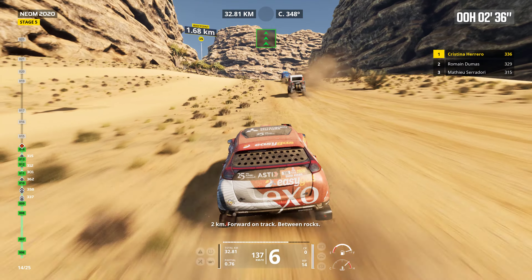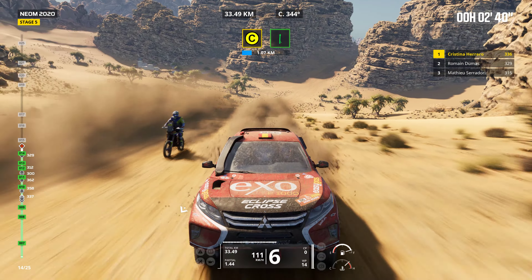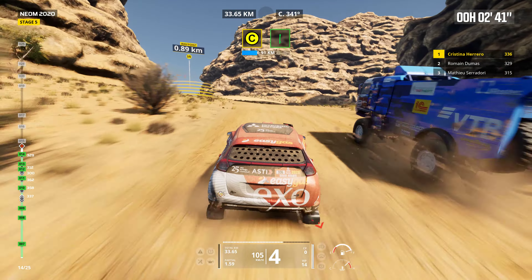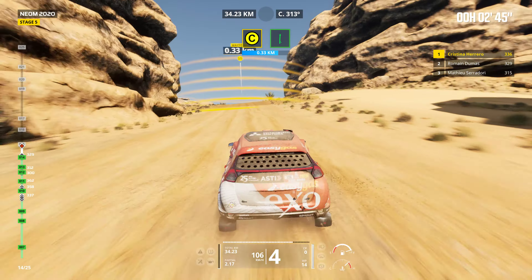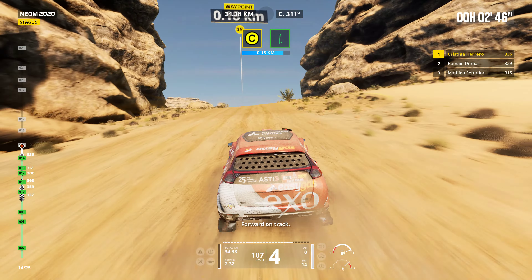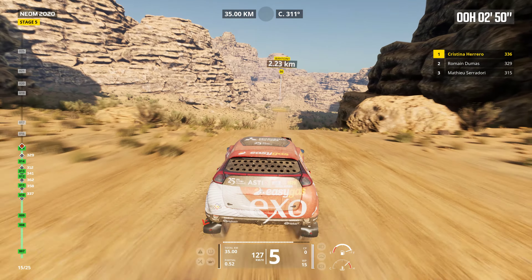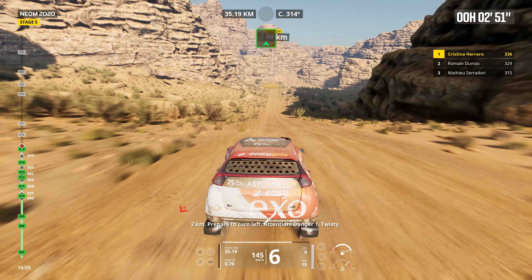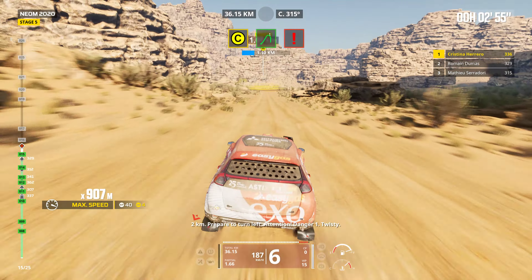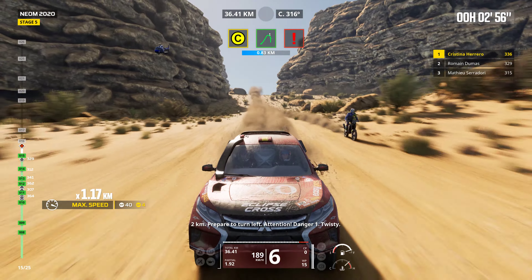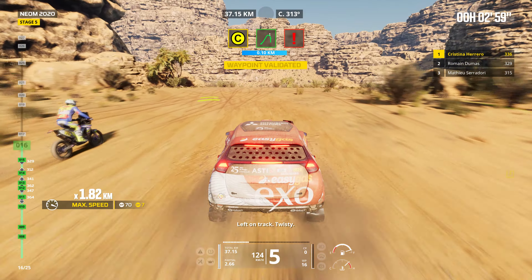Two kilometers. Forward on track. Between rocks. Two kilometers. Prepare to turn left. Attention. Danger one. Twisting. Left on track. Twisting.